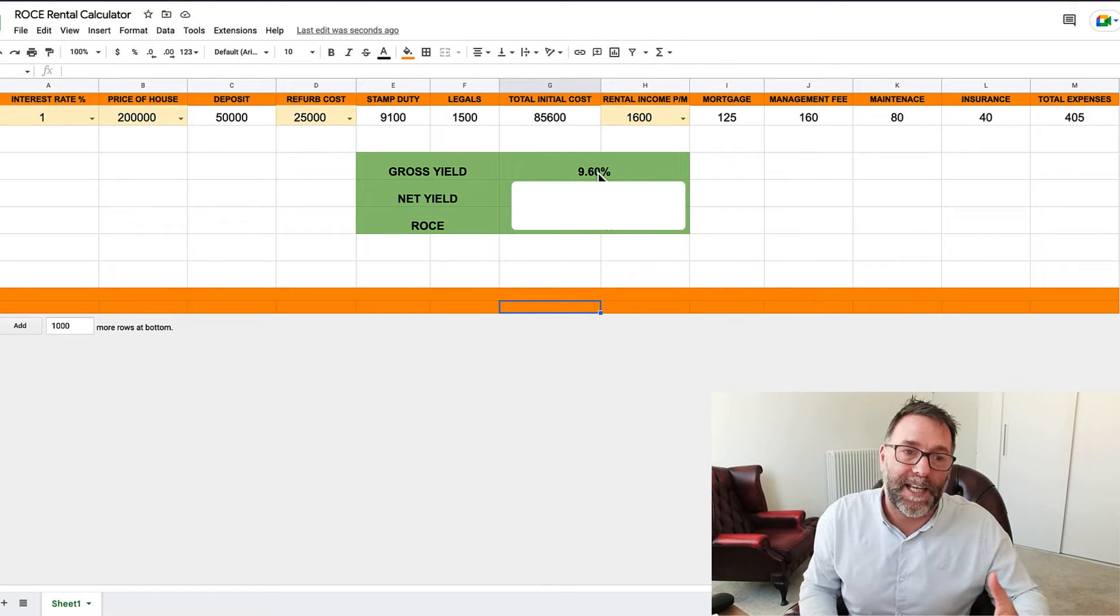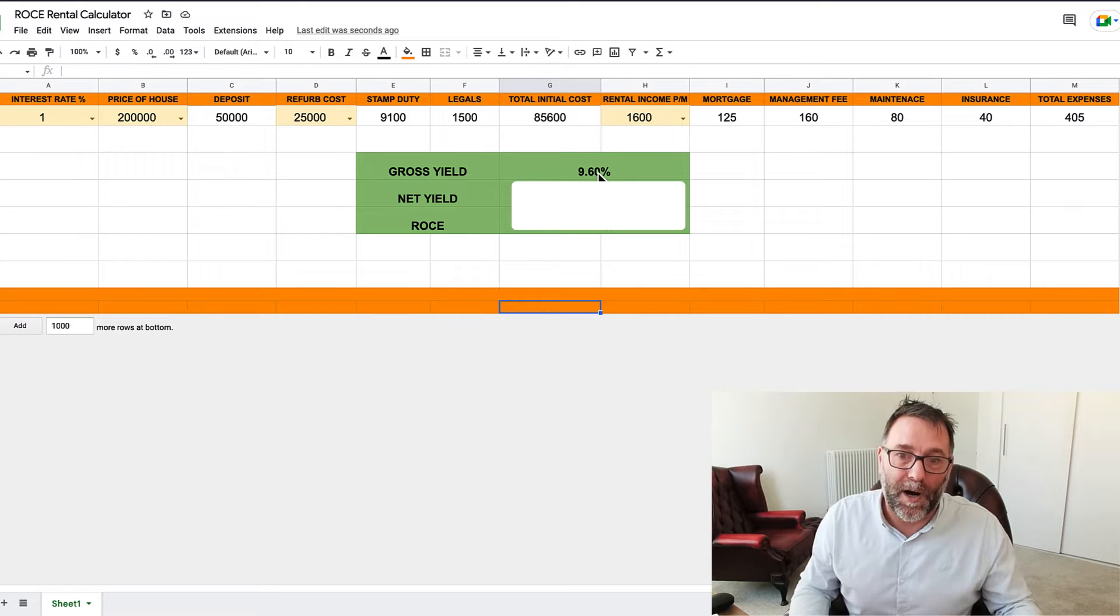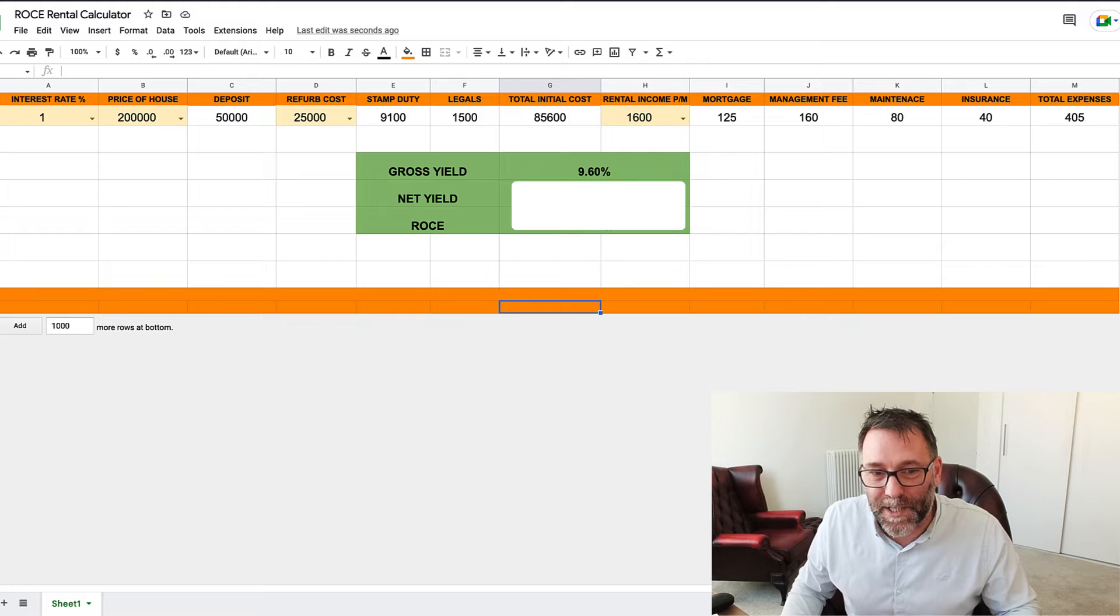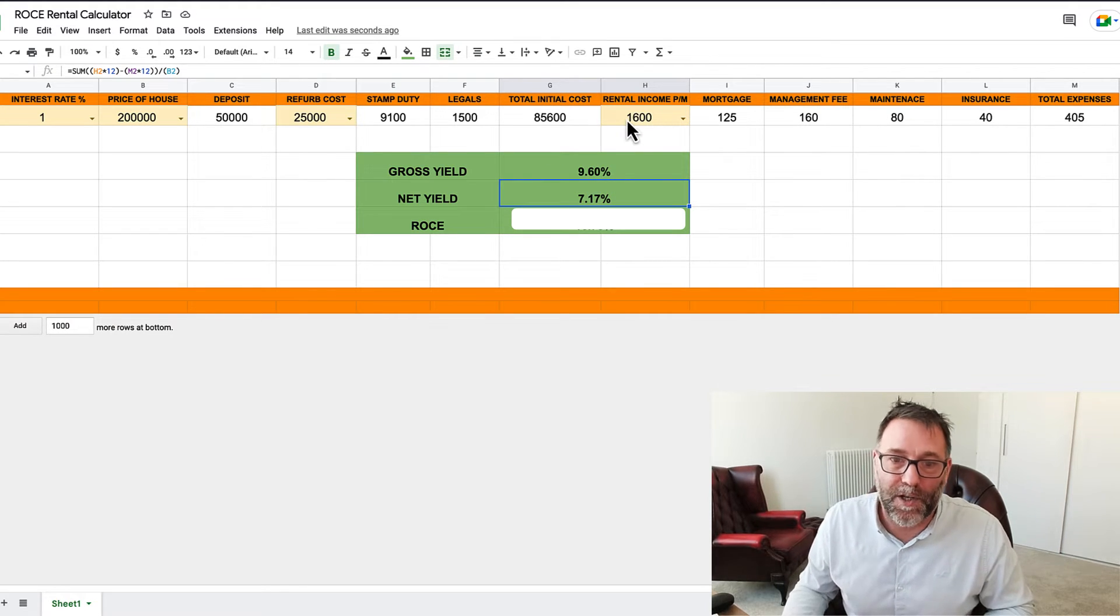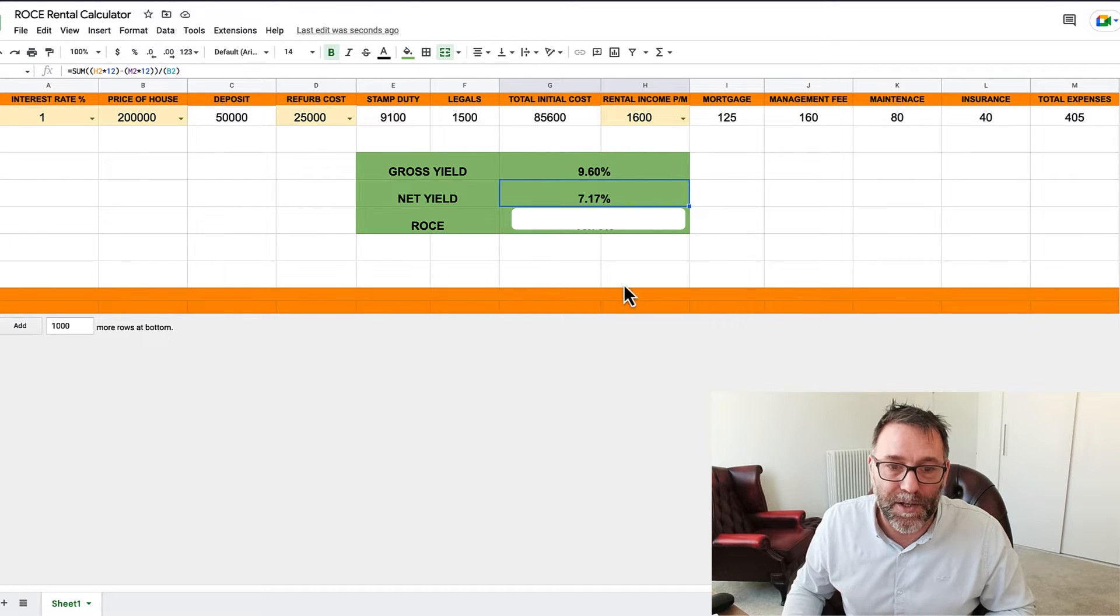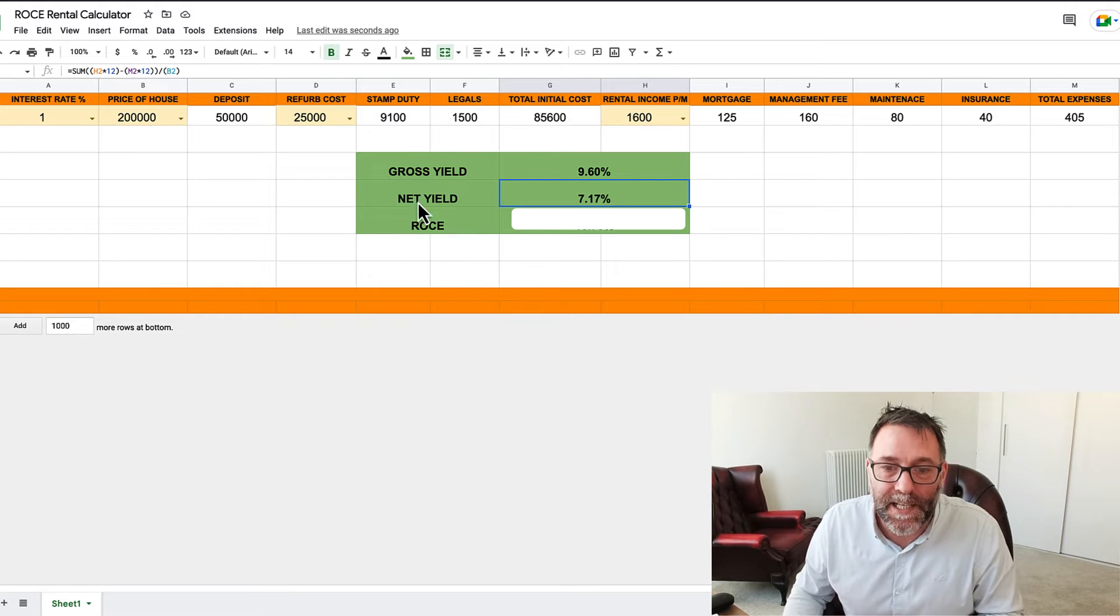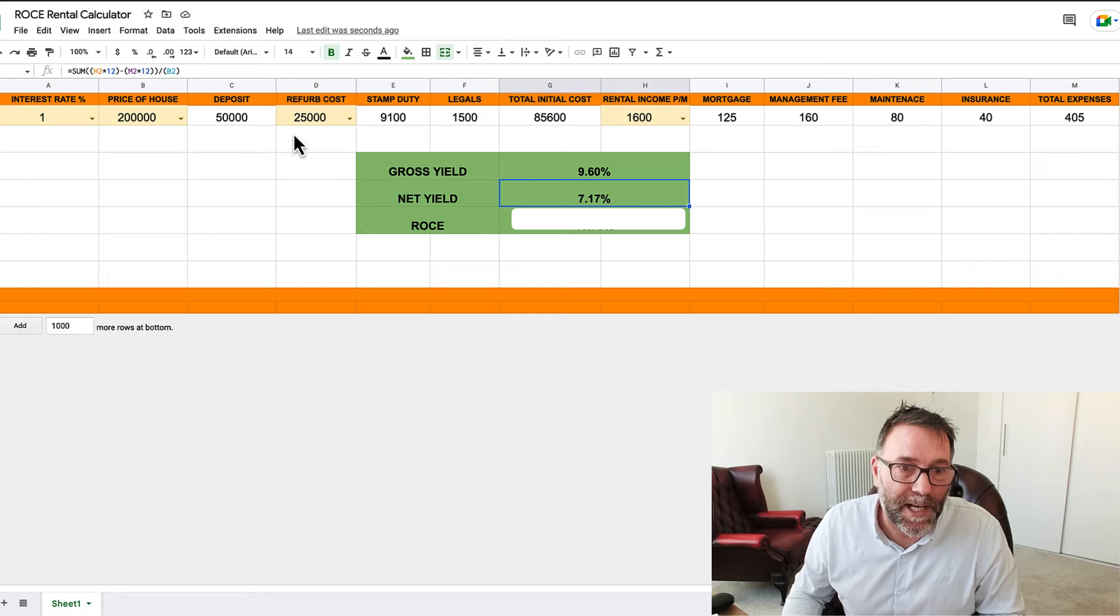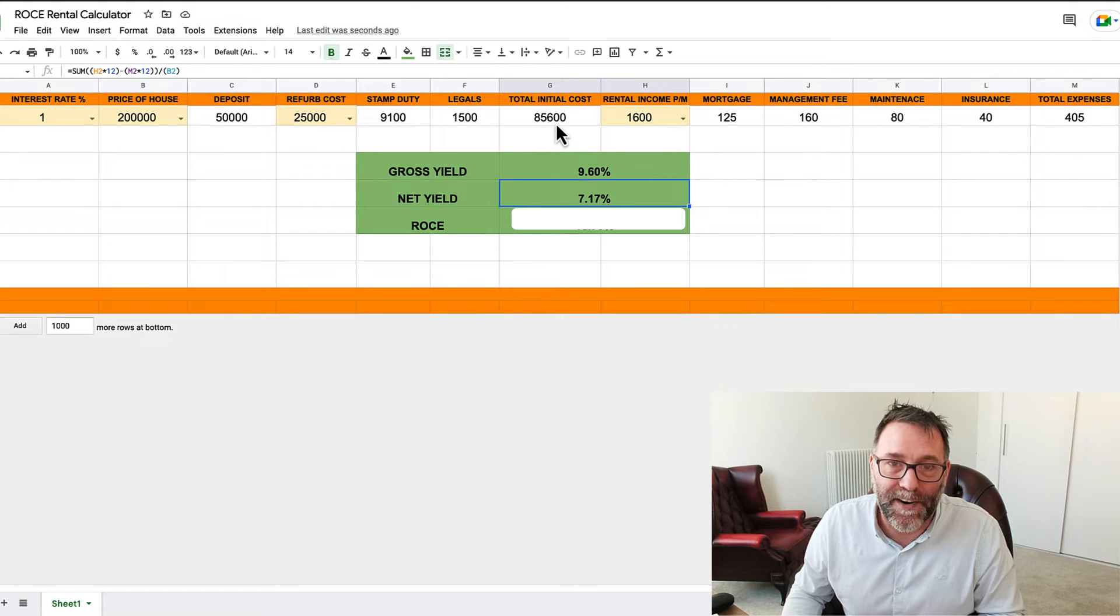That doesn't tell you anything. It doesn't take into account interest rates, it doesn't really take into account anything else apart from the rental income and the price of the house. Net yield would be a better figure, and that's rental income minus all the costs times that by 12 and divide that by 200. That's your net yield, but again it doesn't really tell us much. So the ROCE is the return on capital employed. That's how much you put in: £50,000 plus £9,100 plus £1,500 plus £25,000 refurb costs, so that's £85,600.